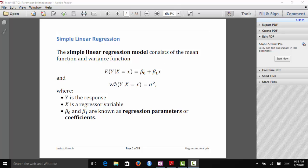We're also going to make the assumption that the variance of our response, conditional on knowing the value of the predictor variable, is equal to sigma squared. So we're assuming that the variability of our response is constant as we move along the x-axis, conditional on knowing the value of x.